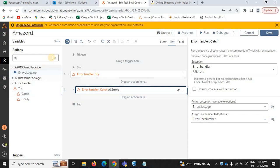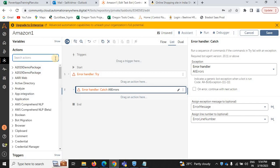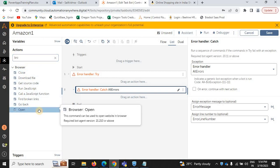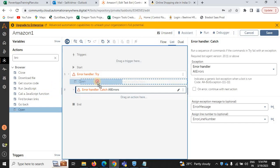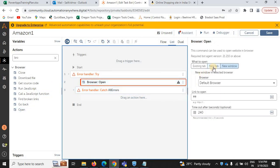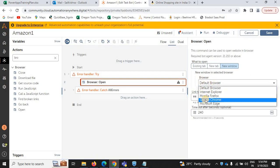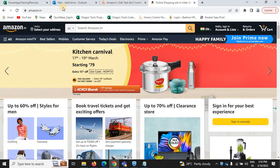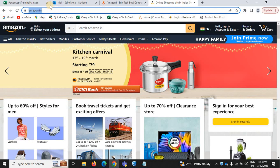If you get any errors, the bot will throw the line numbers of your bot. To open the browser, in actions search for 'browser' — all browser actions will be listed there. Select 'open browser' to open a new browser. I'm selecting a new window; the default browser is Google Chrome. Now provide the link — I'm providing the Amazon website link.